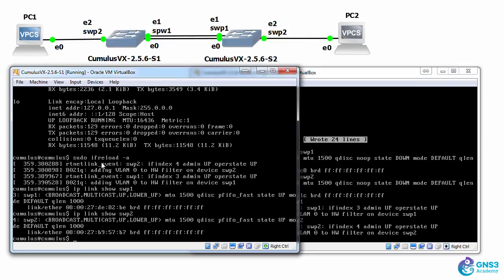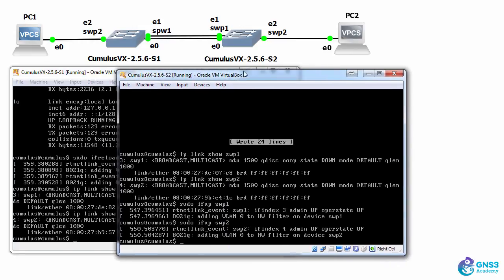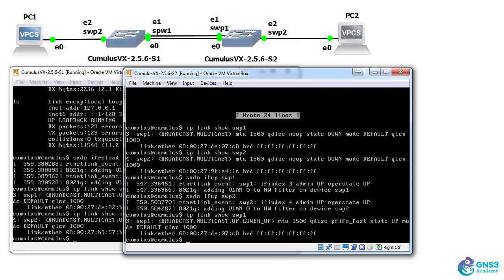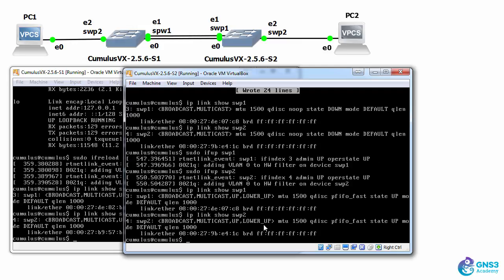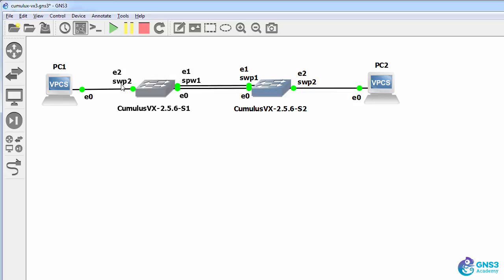On this switch I simply reloaded all the interfaces. Here I'm bringing up an individual interface. So IP link show switch port 1. Switch port is up, up. Switch port 2, up, up. So we've enabled switch port 1 and switch port 2 on both these switches.